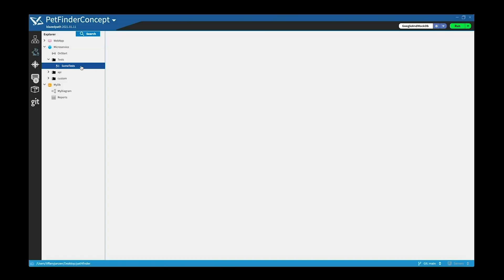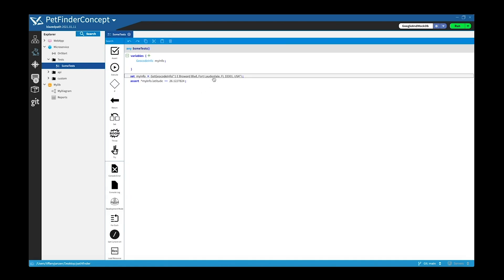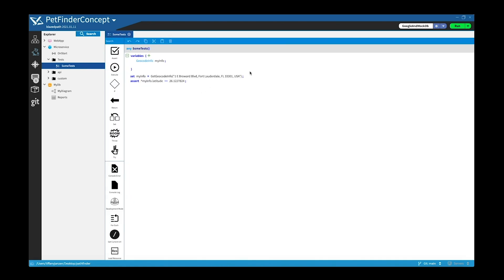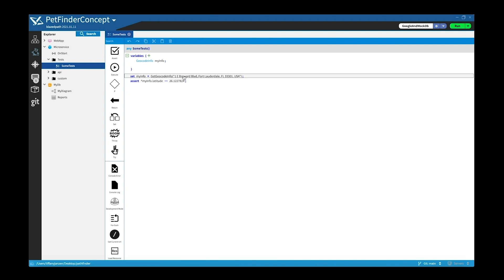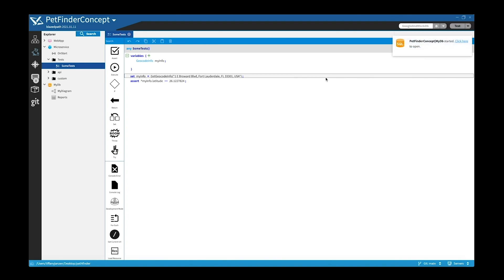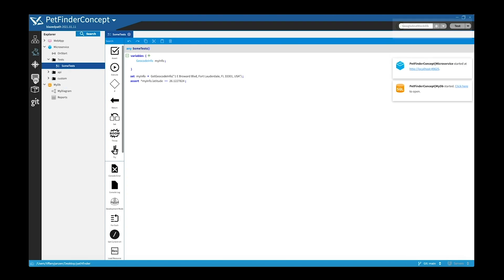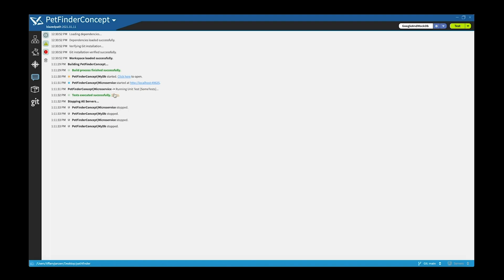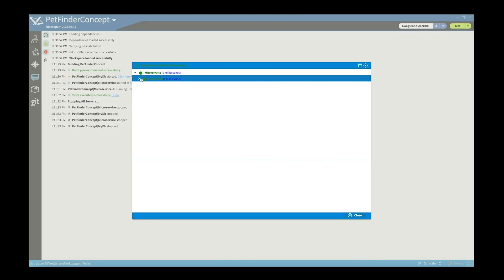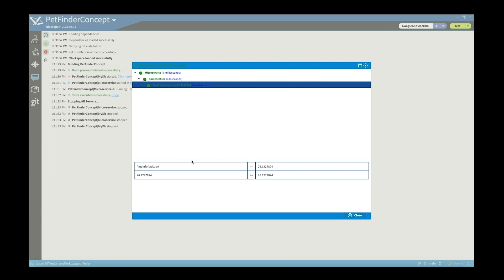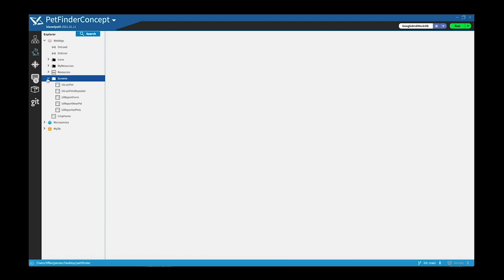Also I want to show you it's very easy to add in unit tests. So if you go into tests, there's a very basic test example here. You can see here I just input an address and it's checking for latitude. So if you go under run test, it will run some tests, and if you go back into the console you can see tests executed successfully. And it shows that my info.latitude has this information and it's the same information that I'm expecting.